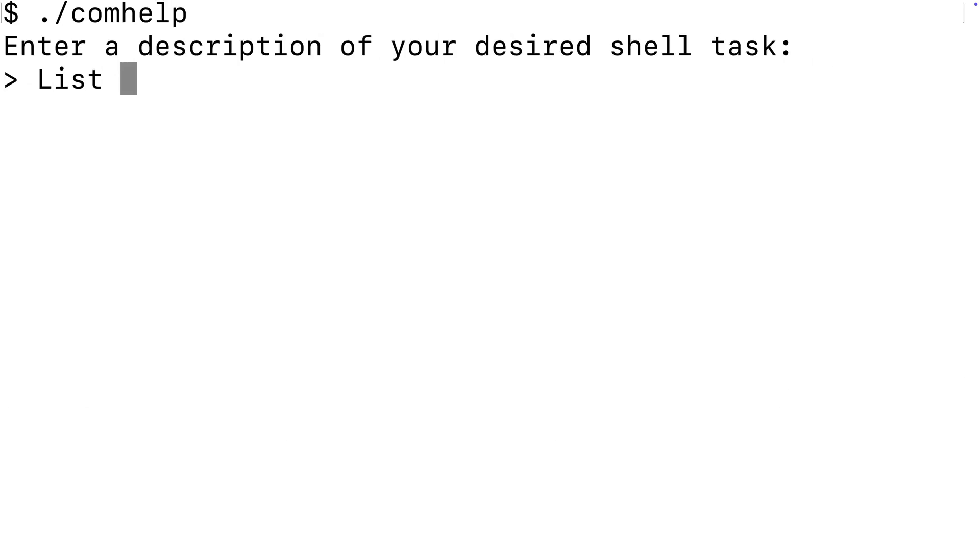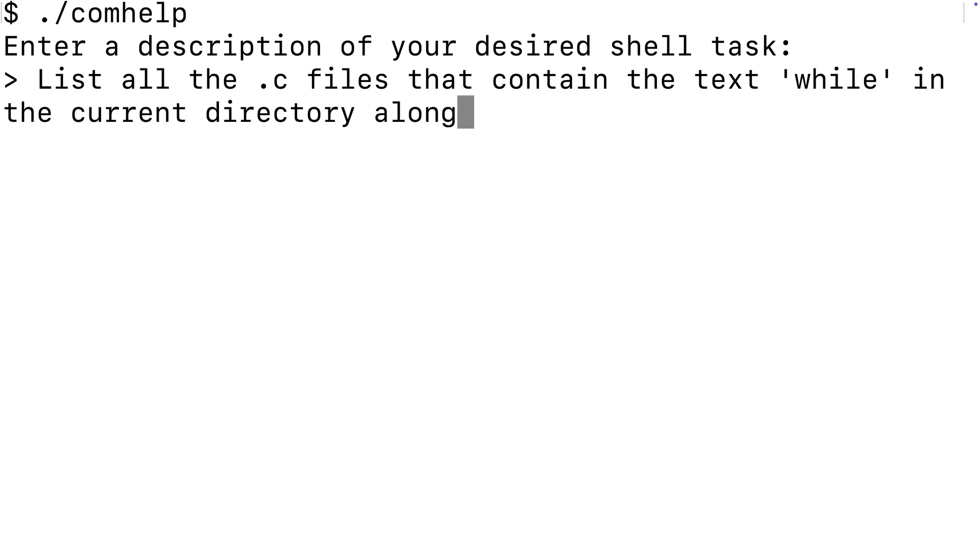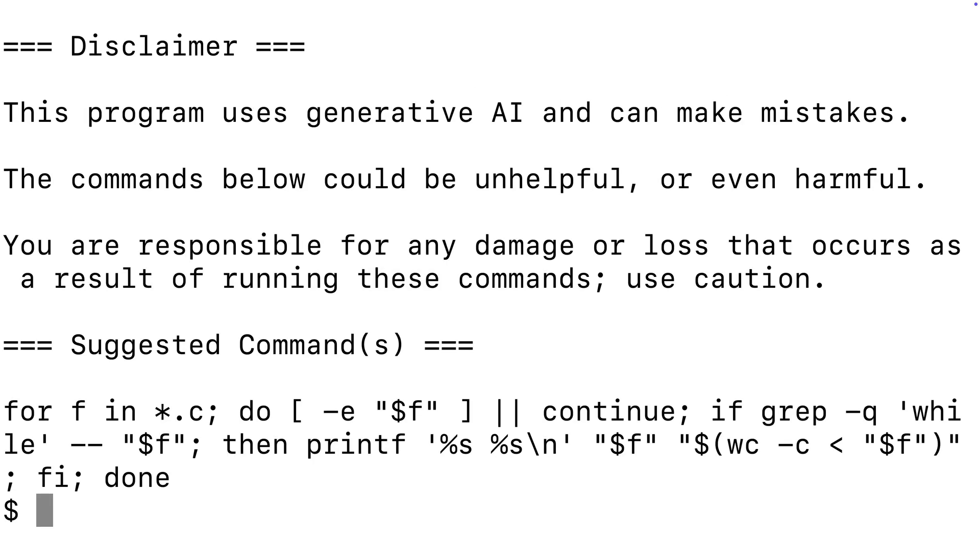But most of the applications we'll build will solve a real problem. So for example, because using shell commands can be tricky, we'll make an application that generates shell commands given a plain English written description of what the user wants to accomplish.